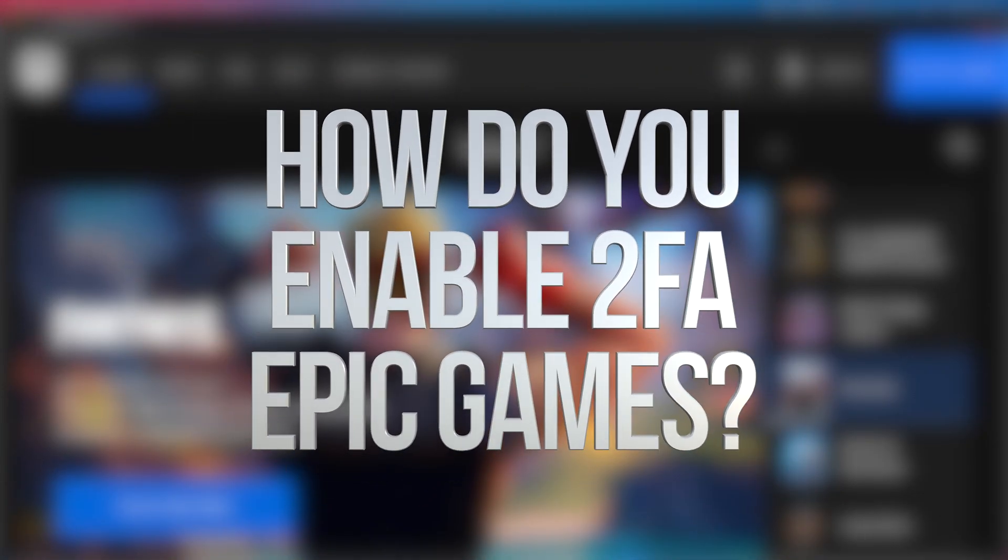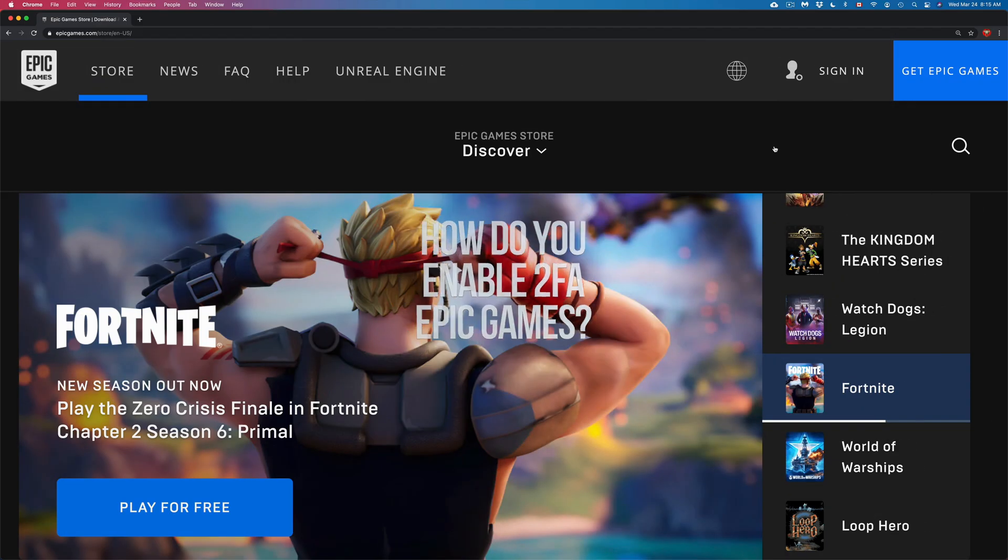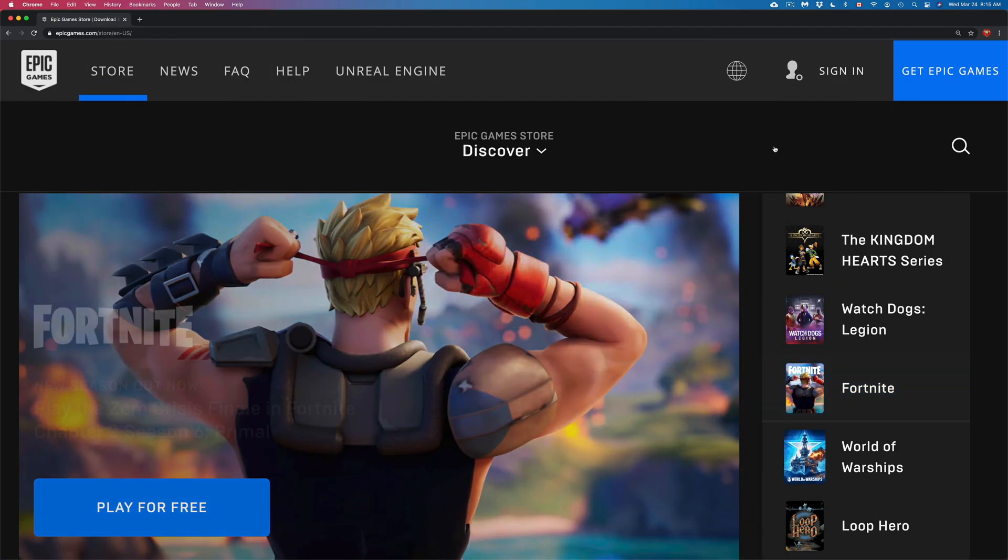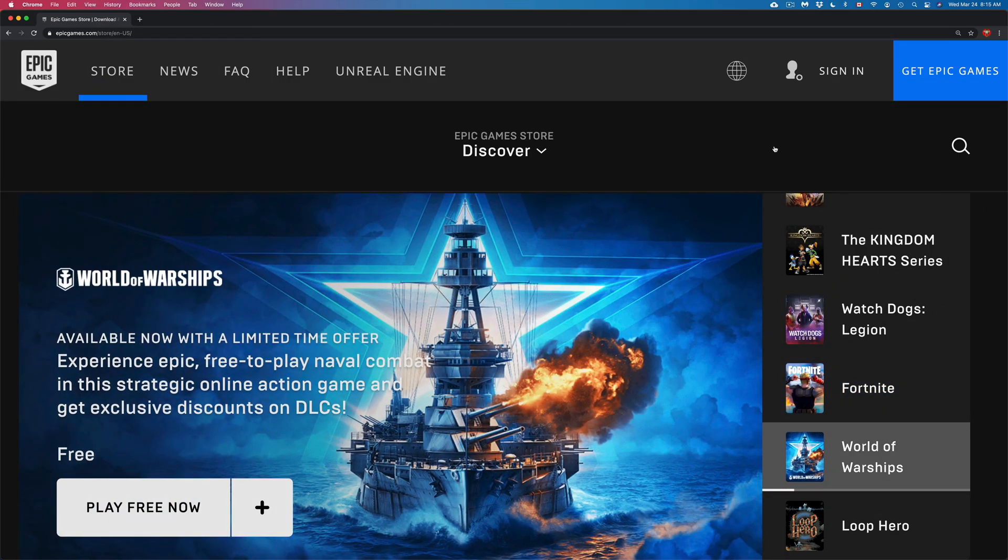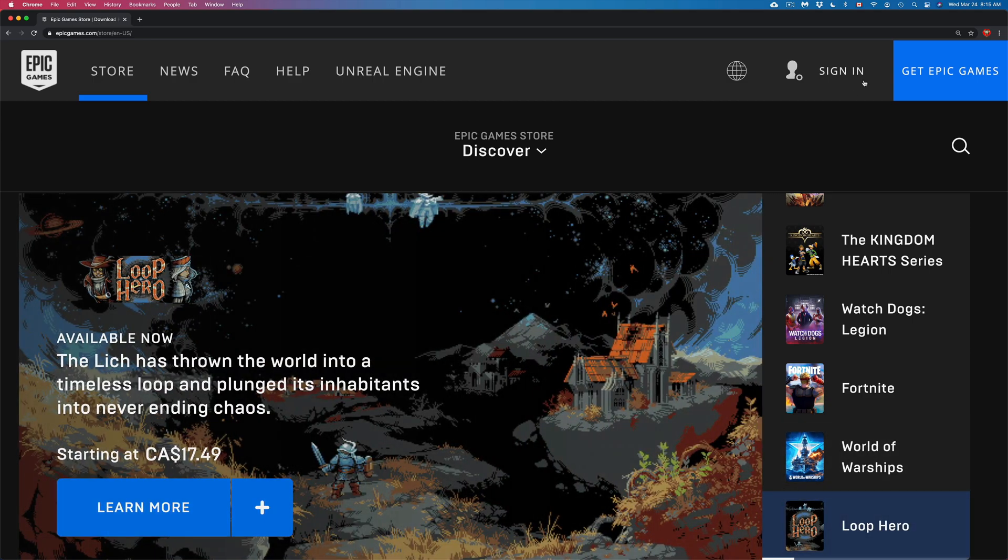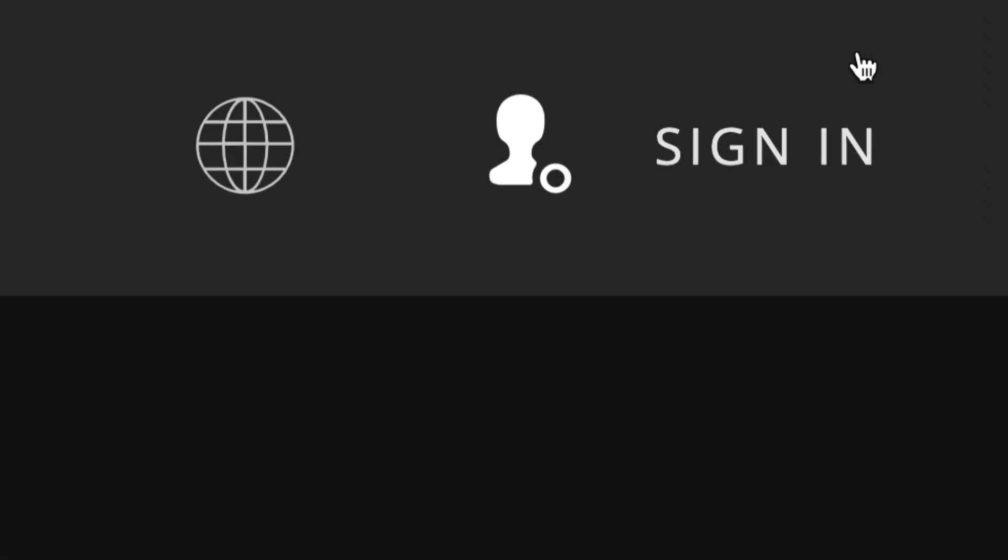Hey guys, in today's video we're gonna be looking at 2FA for your account. First of all, what we have to do is go into epicgames.com. From there, you're gonna see on the top right hand corner 'Sign In', so that's where we have to click.